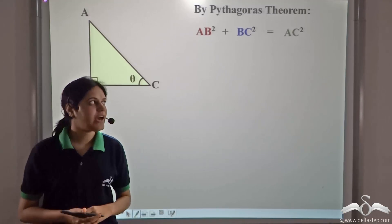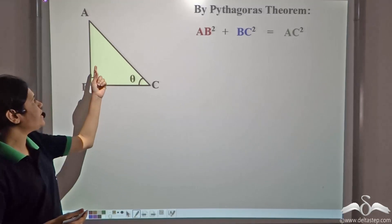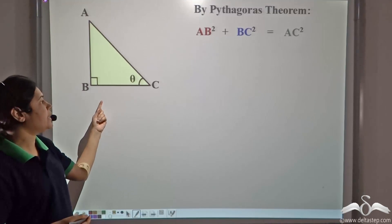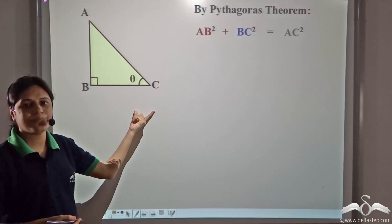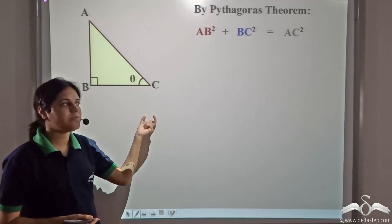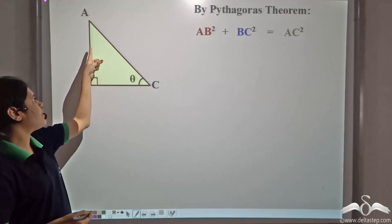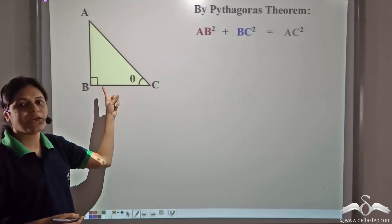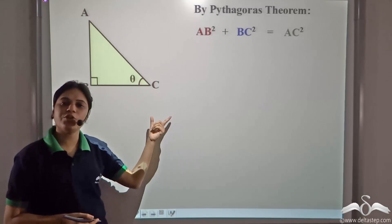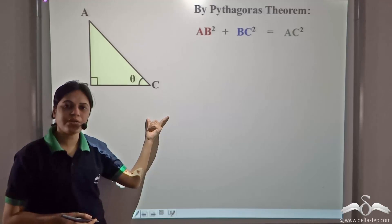We have a right angle triangle, triangle ABC. By Pythagoras theorem, we have AB² plus BC² equal to AC².